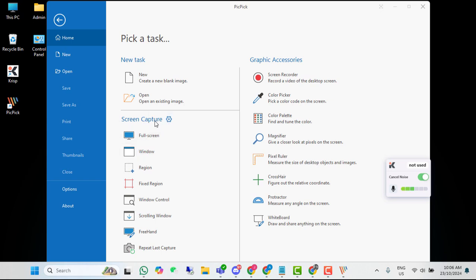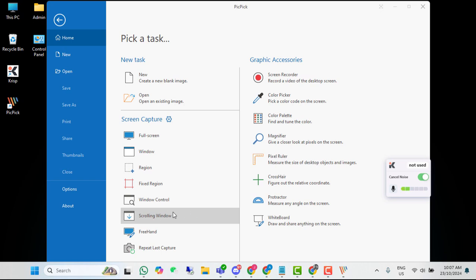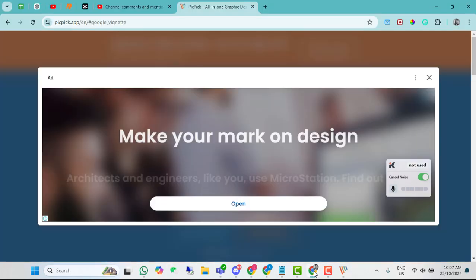Tapos, dito sa options, makikita mo yung screen capture niya. Meron po siyang full screen, window, region, fixed region, window control, at scrolling window. Ito yung ituturo ko sa inyo kung paano ito gawin. Buong mo muna i-click yan. I-open mo muna kung anong website or anong part ng screen na gusto mo i-screenshot.